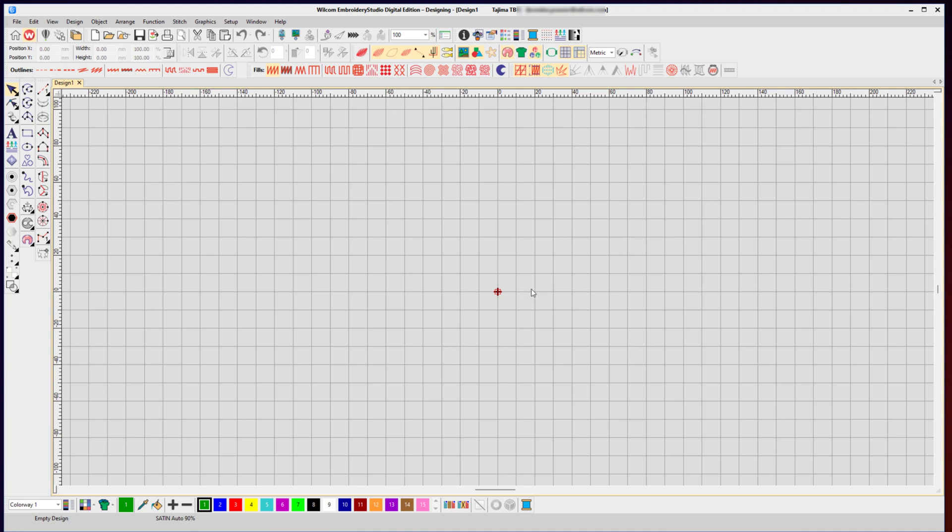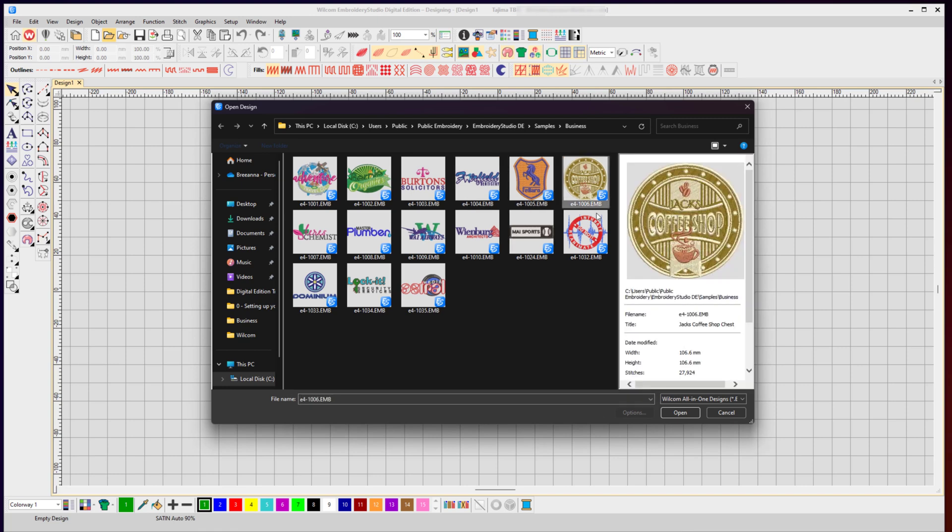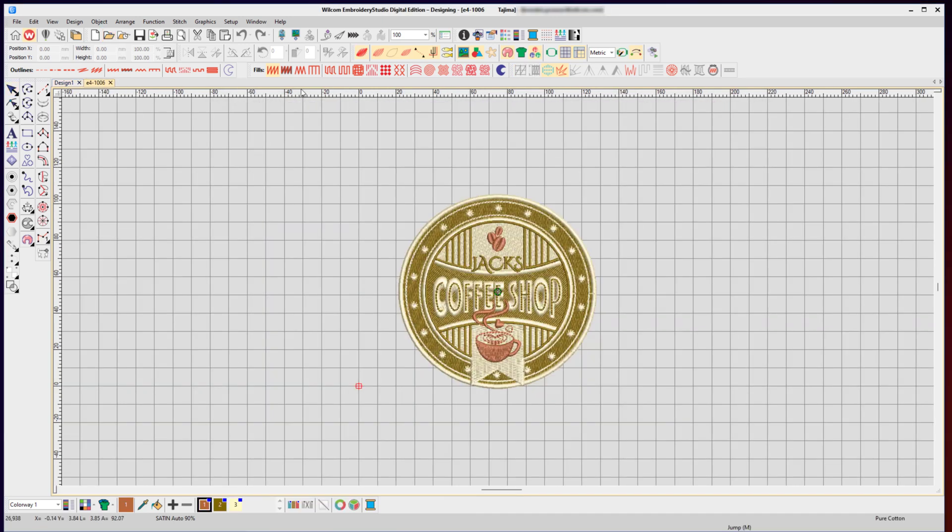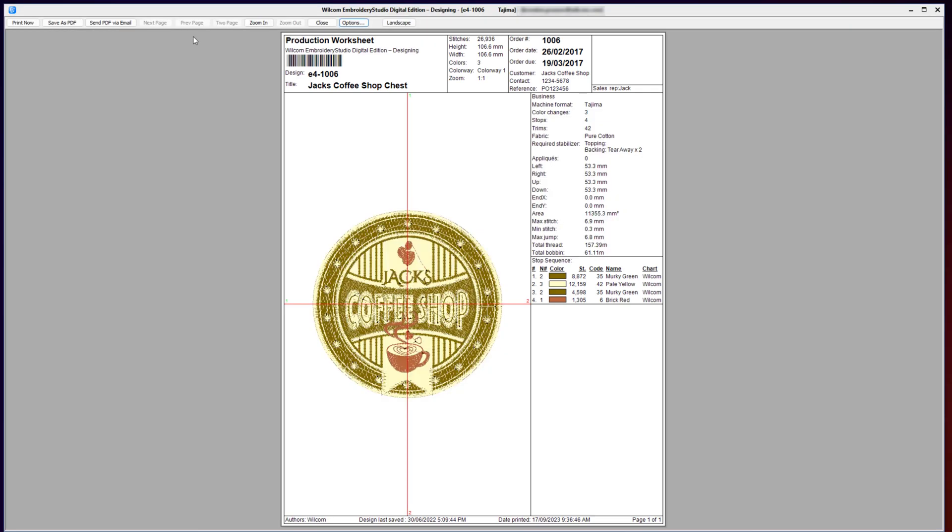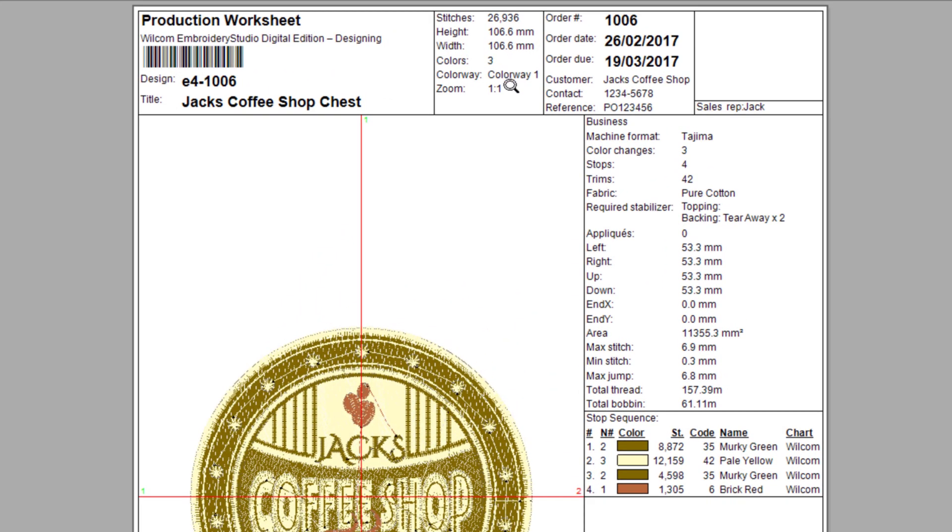Wilcom Embroidery Studio has different print layouts for different purposes or needs. Start by opening your design, then from the toolbar select Print Preview. By default, the production worksheet will appear. The production worksheet contains a one-to-one scale view of your design, the design information including height, number of colors and stitches, more technical detail on the side including required fabric, stabilizer, trim stops, and machine type, plus the stop sequence showing the threads, the thread code and the name and sequence of its sewing on the machine.